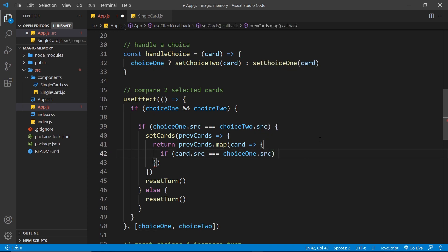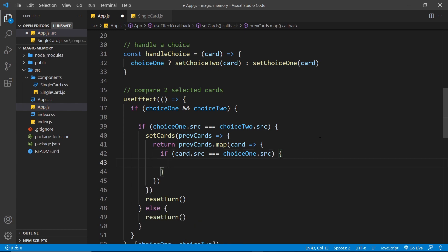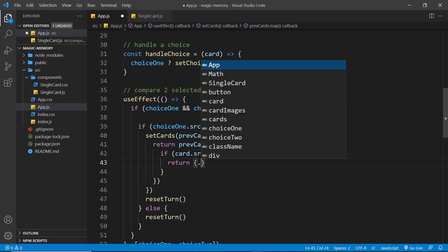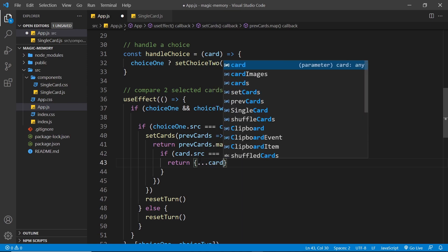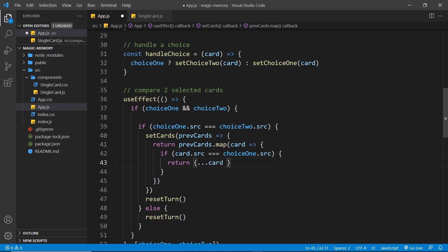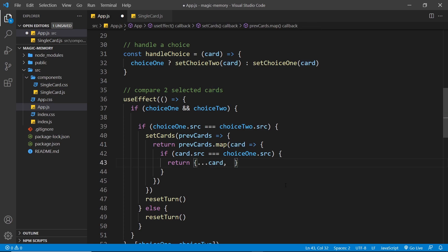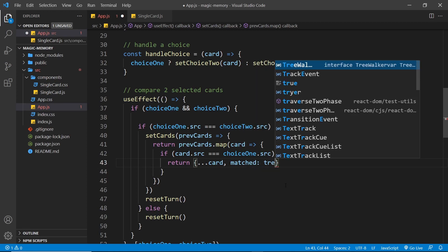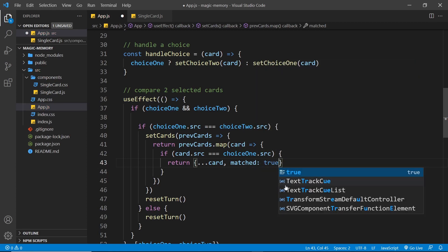Now, if they match, then we want to take this card, and we want to set the matched property of that to be true. So what we need to do in this case is return a new object, which represents that card. We want to spread out the card properties. So remember, we get access to the card. That's going to spread out the source and the matched property. But then we want to change the matched property to be true.